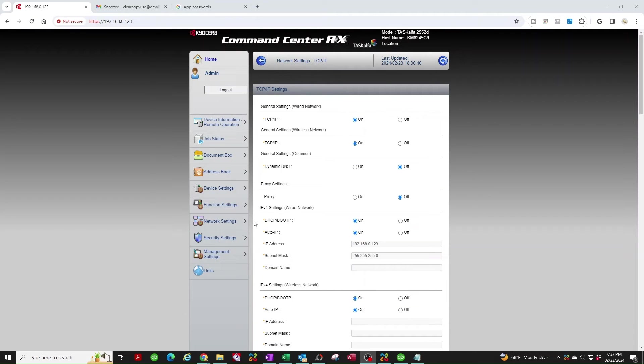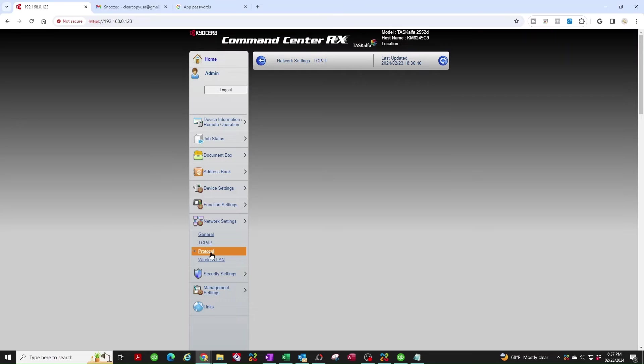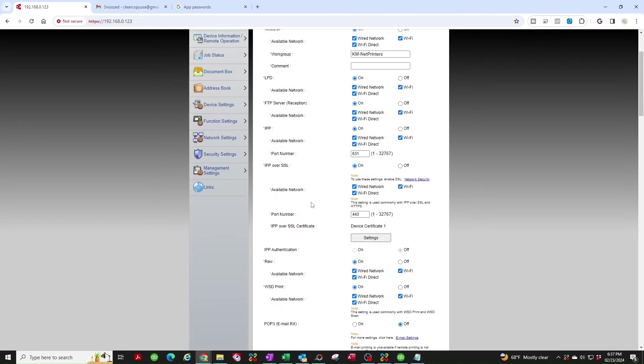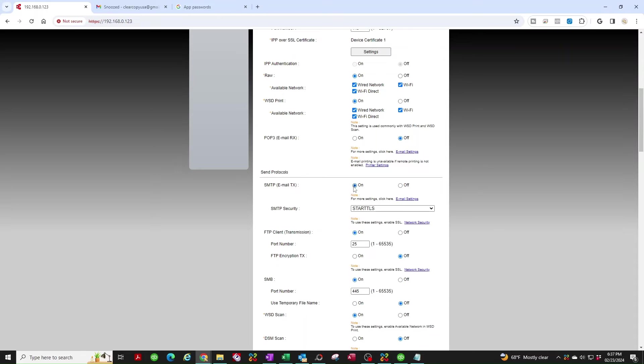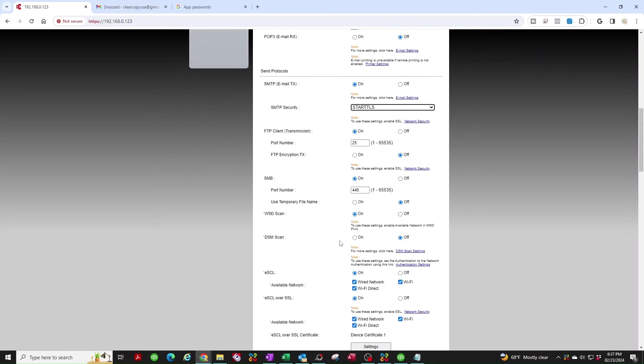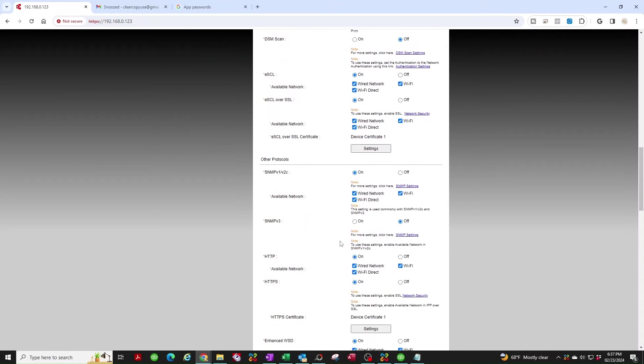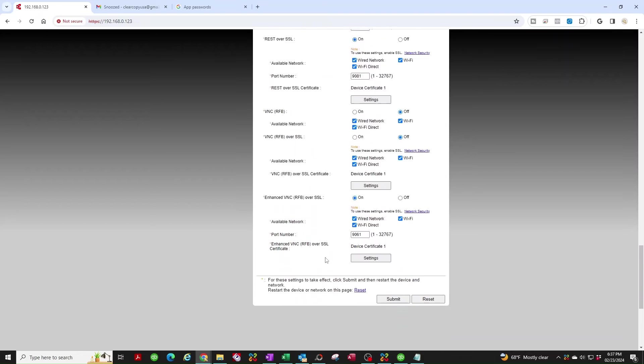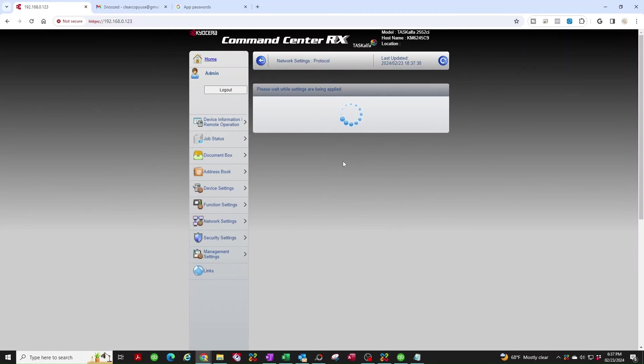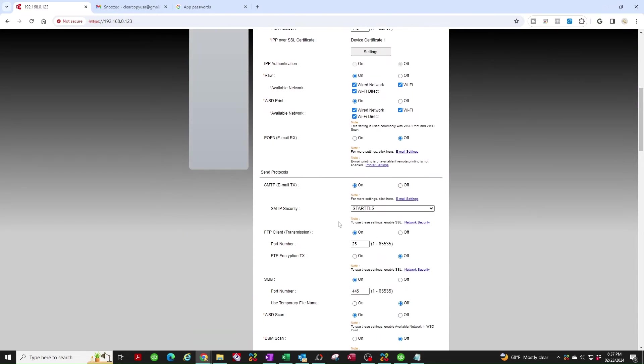Next thing we're going to do is put your cursor over Network Settings again. This time you're going to select Protocol. You're going to scroll down to Send Protocols. Make sure SMTP Email TX is on. Make sure SMTP Security is set to TLS Start TLS. You're going to scroll down here and you're going to hit Submit. This won't take as long as the first one.